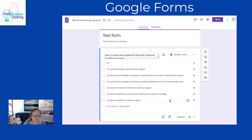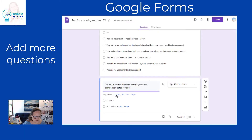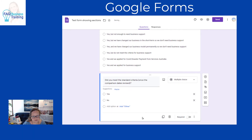So for instance, this is our very first question. We're going to add a second question and ask 'did they meet the standard criteria?' with yes and no answers. We're adding a standard question at the moment — we haven't set it as required yet, but we will do that very soon.